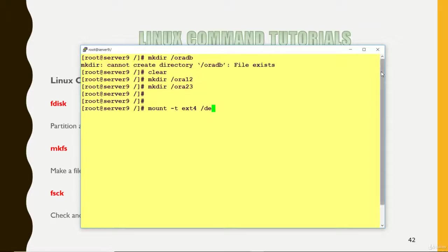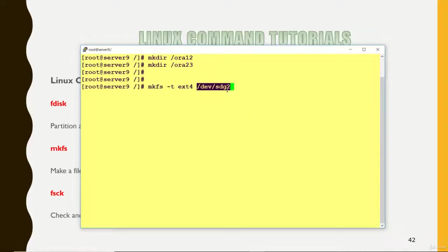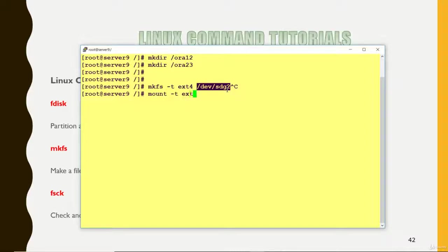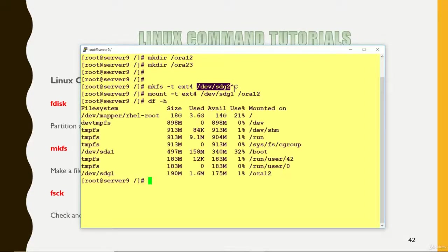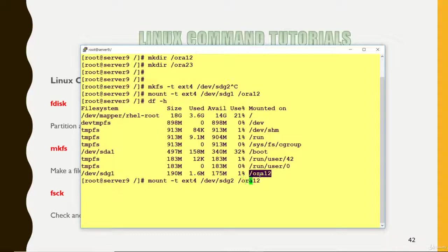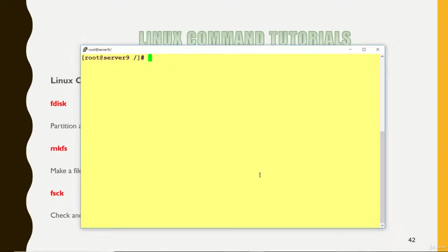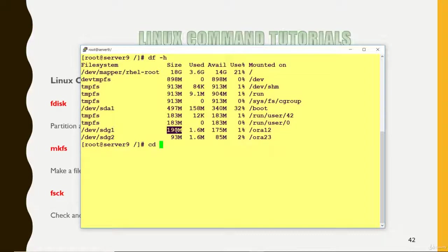Mount -t ext4 and the file system name was sdb1. Mount -t ext4 and this one is for my 200, and where I want to mount it should be mounted to ora12. So first file system has been mounted now. If you want to see, you can check with this. It has been mounted now. Second you want to mount was sdb2 and I want it should be mounted to some other directory. Now both the file system has been mounted now. Here you can see that. Now you can go there. You can use the space.